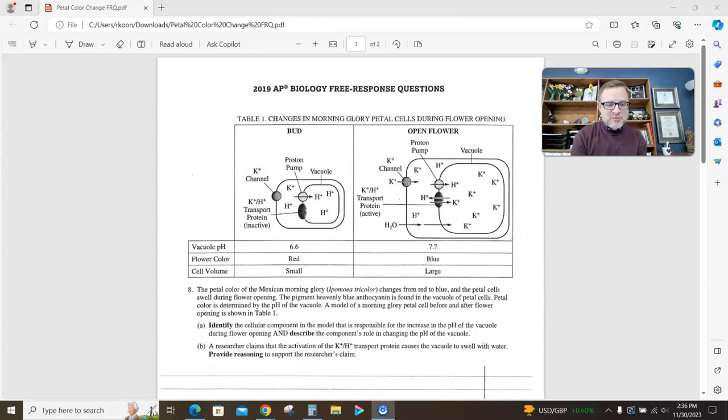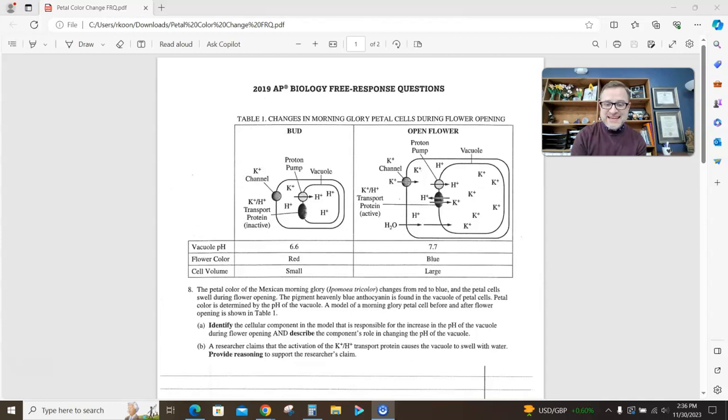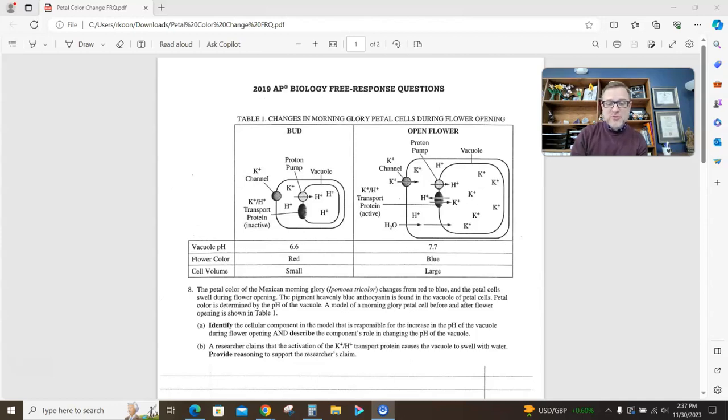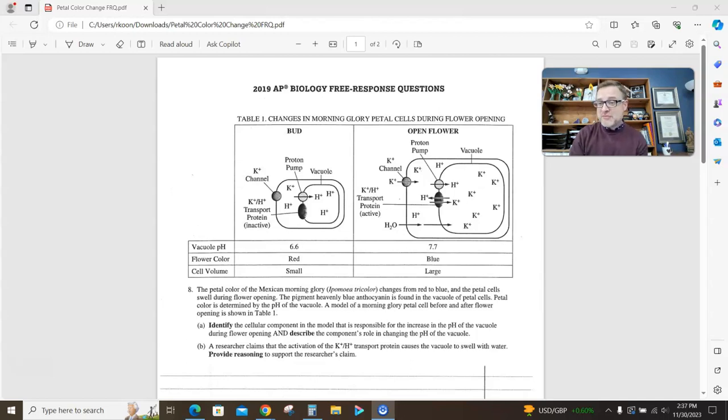The petal color of the Mexican morning glory changes from red to blue, and the petal cells swell during flower opening. The pigment heavenly blue anthocyanin is found in the vacuole of petal cells. Petal color is determined by the pH of the vacuole. A model of a morning glory petal cell before and after flower opening is shown in table 1. Okay, before we even read the question, let's analyze the model.